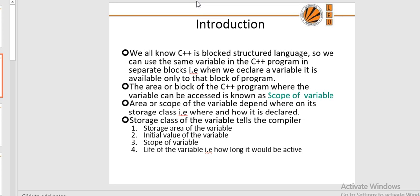Auto storage class: it is the default storage class for all variables declared inside a function or block. Auto variables can only be accessed within the block or function they are declared in. They can be accessed in nested blocks within the parent block. They can be accessed outside the scope using pointers. They are assigned a garbage value by default. External storage class: also known as a global variable. The value is accessible anywhere in the program. The initial value is zero and scope is global. Lifetime is till the end of the program.